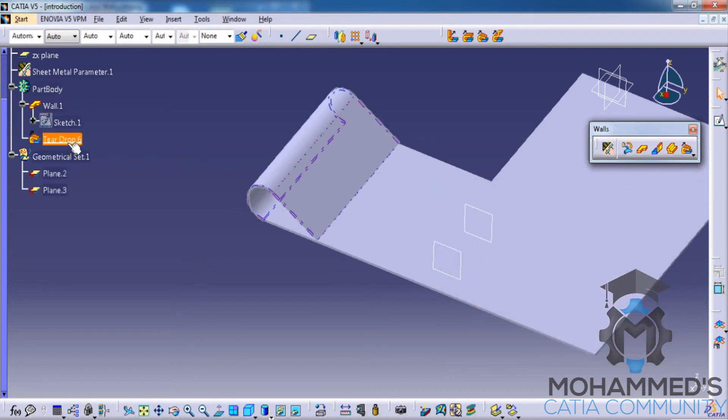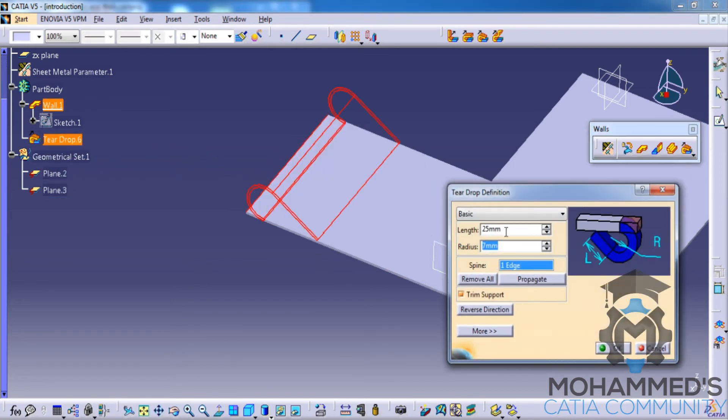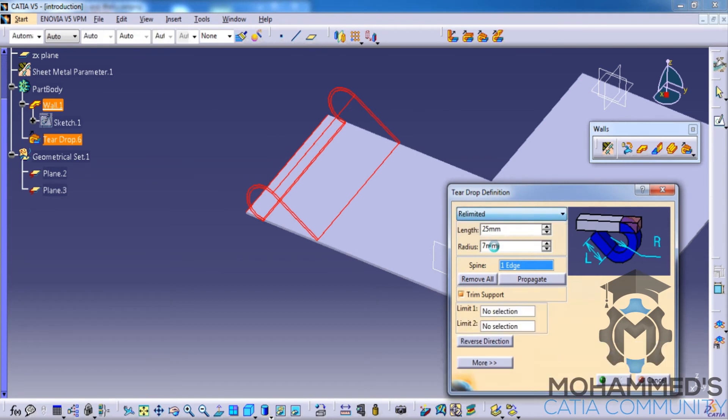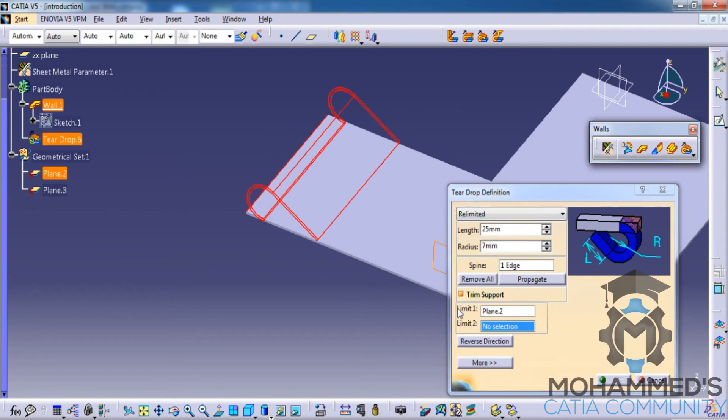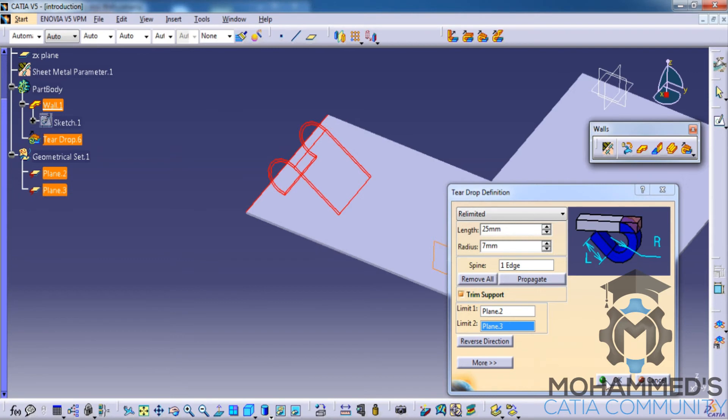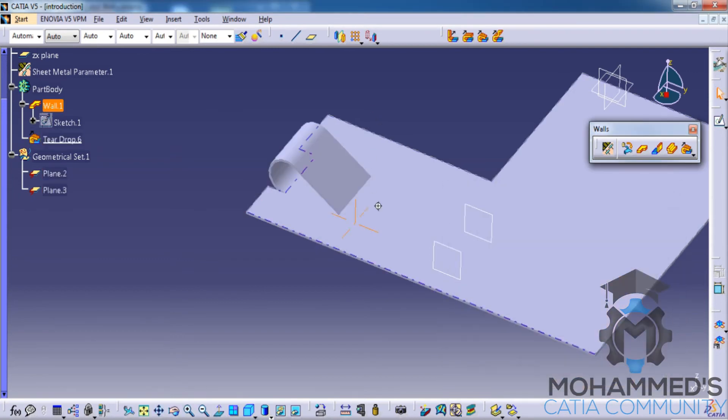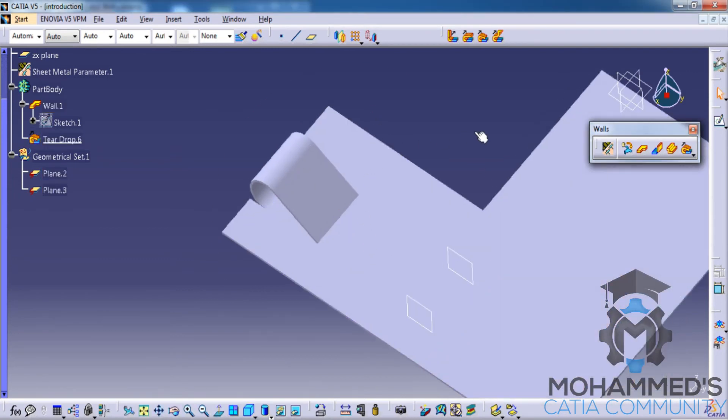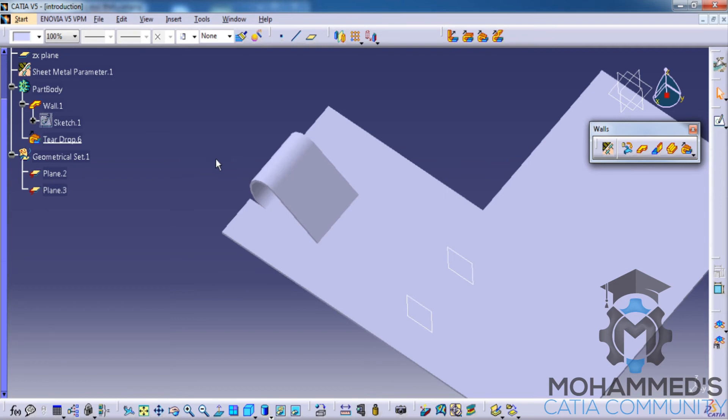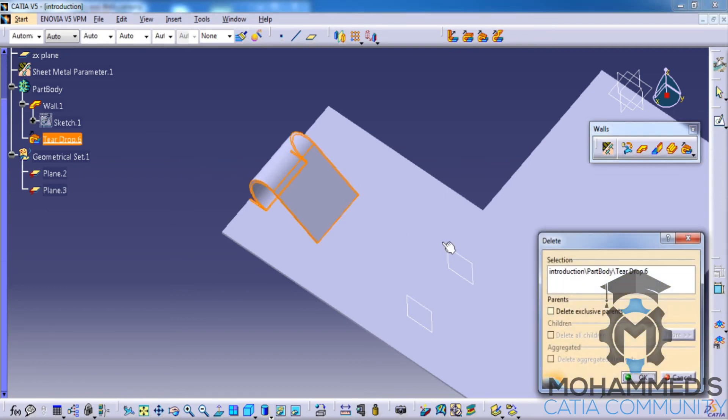As I said, if you check the re-limited option, you always have an option to change the re-limited option for all of these tools. Now let's just delete this.